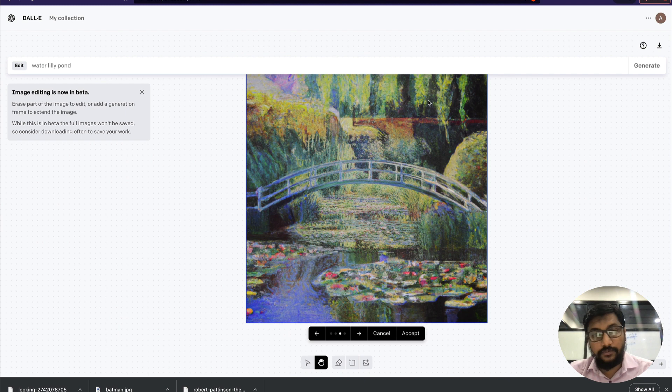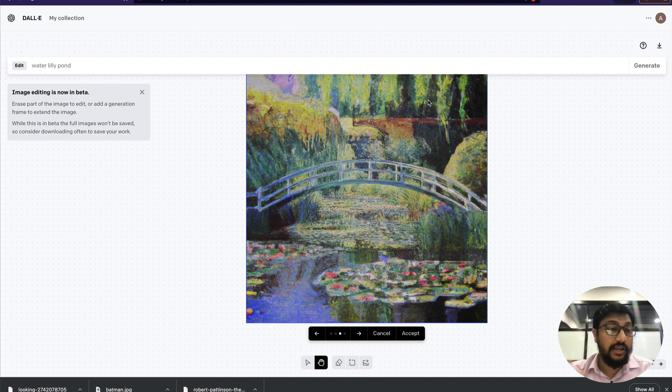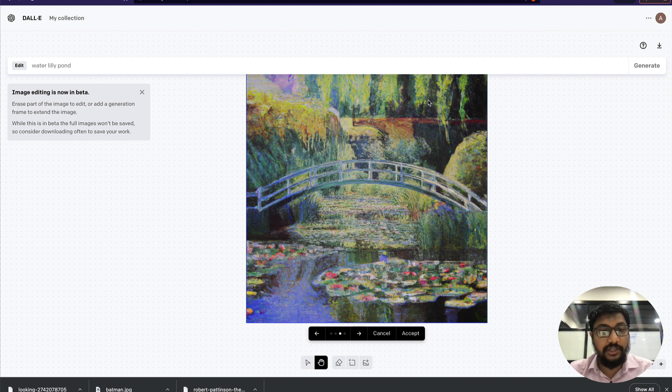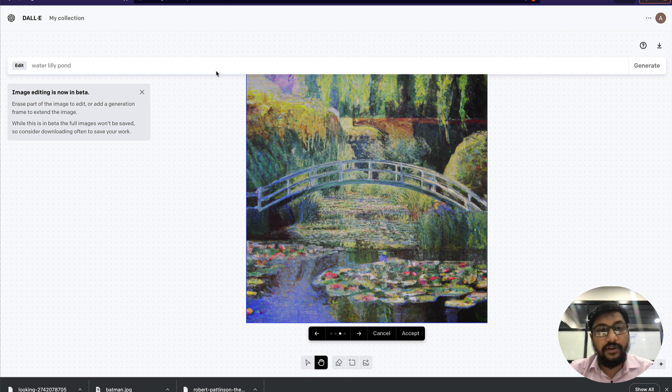We will use DALL-E OpenAI outpainting image editing, or outpainting as popularly known among artists. So if you want to see how to do that, the first thing you need to understand is you're going to use credits.